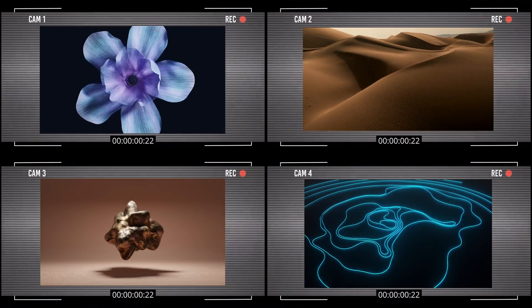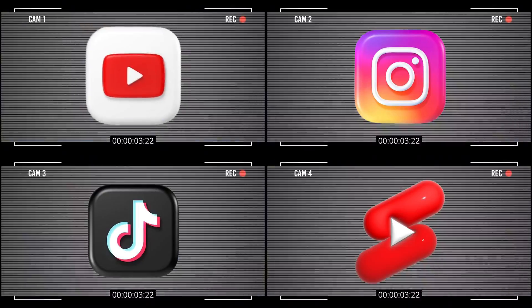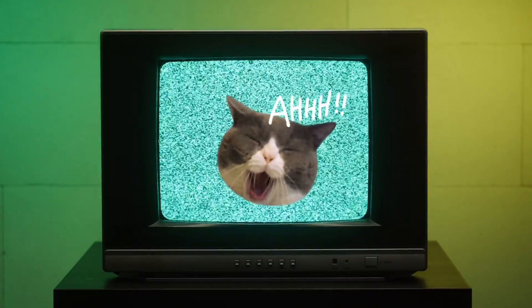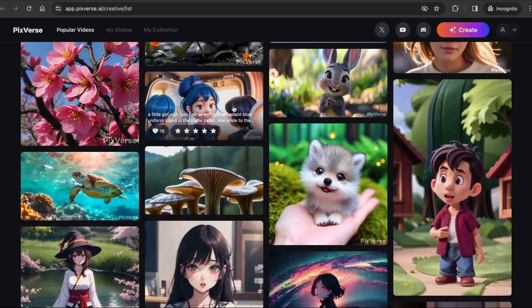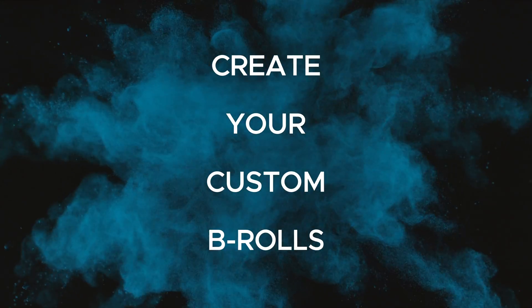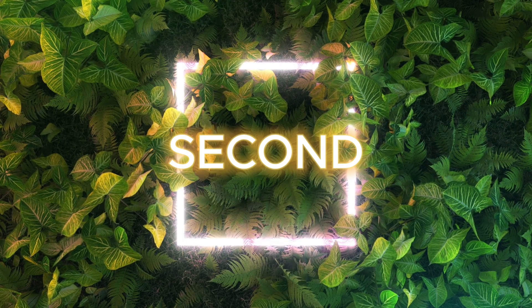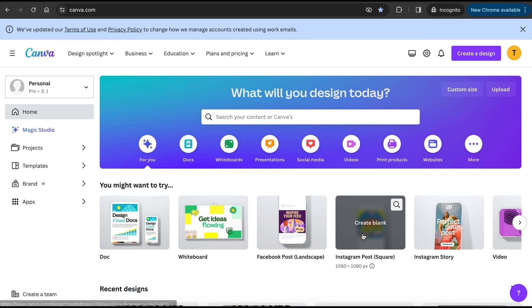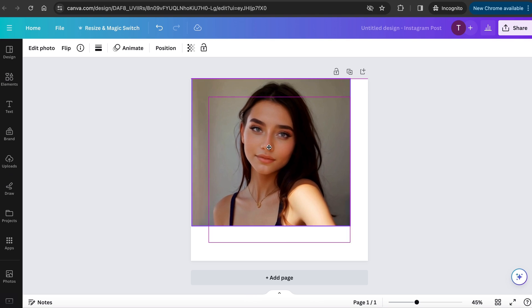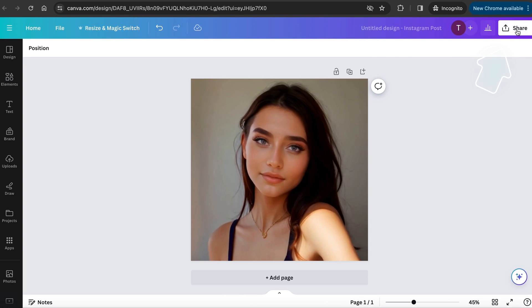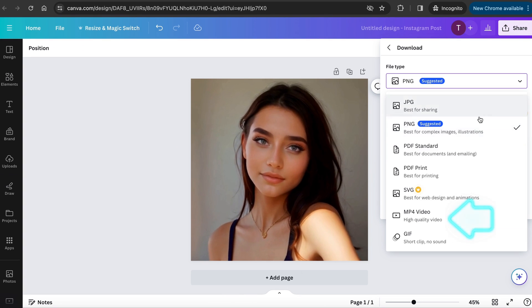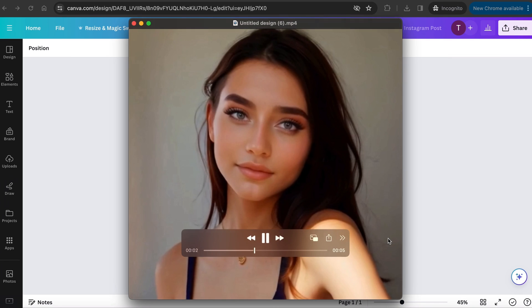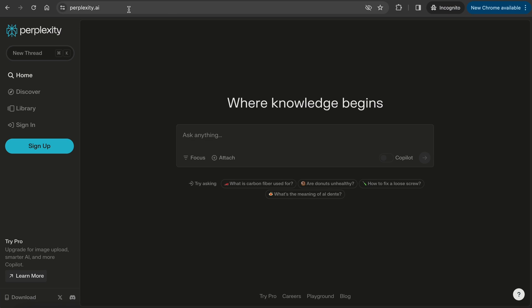Pro tip: if you need specific background footage for your YouTube video, YouTube Shorts, or any of your social media posts and can't find one or don't want to pay for one, PixVerse AI is a great tool to use to generate your own footage. The second method to generate an image to video is to use Canva. Go to canva.com, pick the canvas size you want, upload the image, adjust the image to the canvas size, and click on Share. Click on Download, select MP4 Video under File Type, and download. Here you can see the image has turned into an MP4 video file, but without any motion.